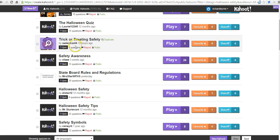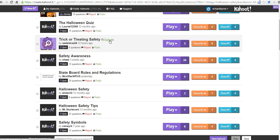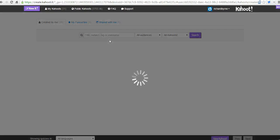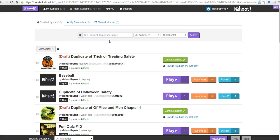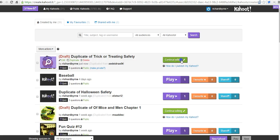This one has eight questions in it. Let's say I want to go ahead and use this one. I'm going to click Duplicate, and now I can go in and say Continue Editing.